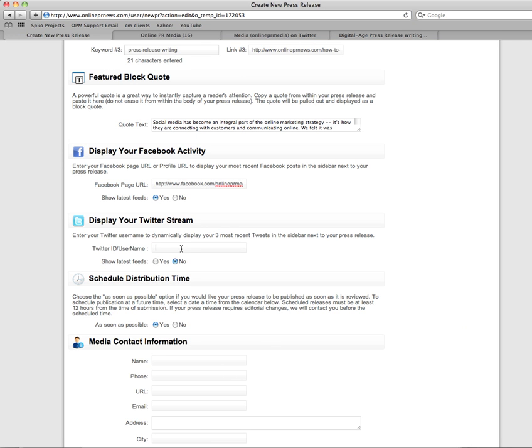Now for Twitter, we also need to show Yes to show latest feeds, and here you just need to put your Twitter ID or your username.